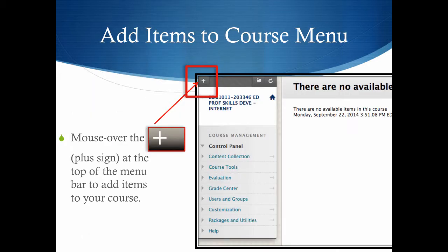To add items to the course menu, select the small arrow to reveal the plus sign. Mouse over the plus sign at the top of the menu bar to add items to the course menu.